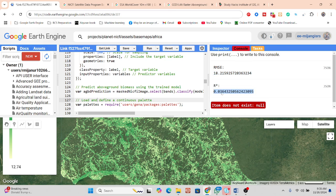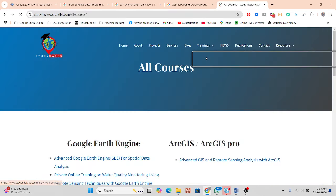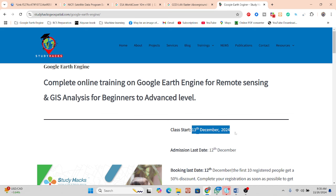If you have any questions or doubts, simply contact me. I also have an announcement for our upcoming online training program. This class starts from 13 December and registration is now open — it's a complete online training on Google Earth Engine for remote sensing and GIS analysis from beginner to advanced level.